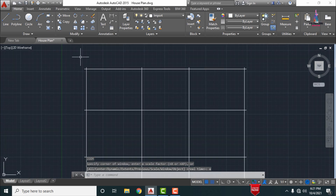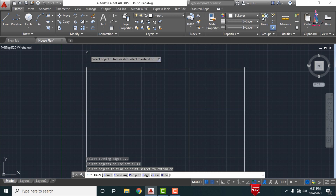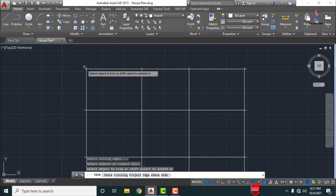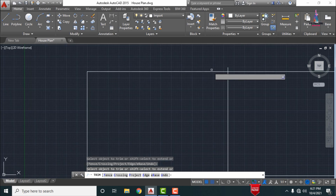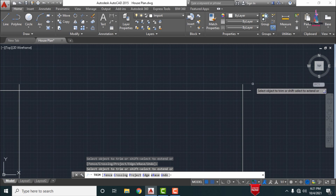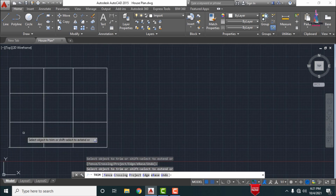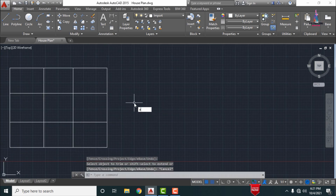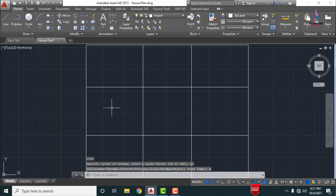After drawing all the center lines, we need to trim the excess portions. Select the trim command for the objects. Now all the lines are trimmed. After the trimming process is completed, we need to save this file in DXF file format.